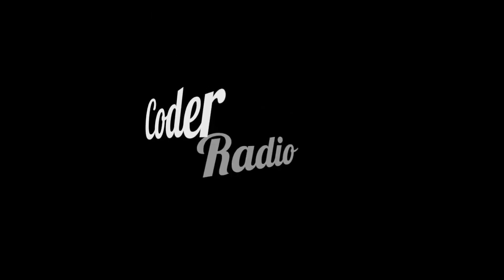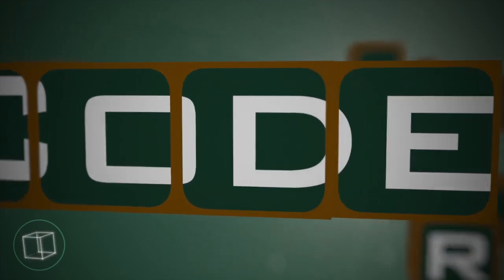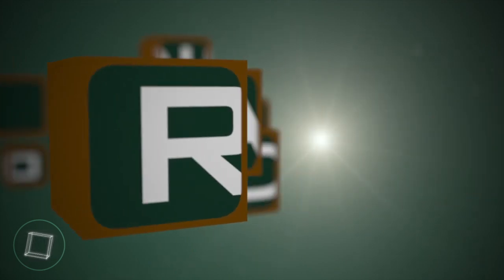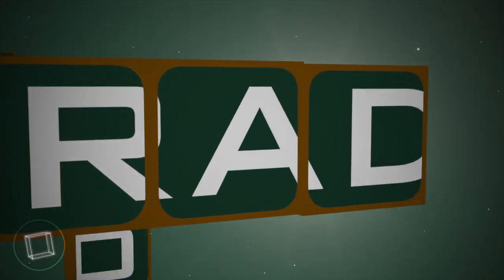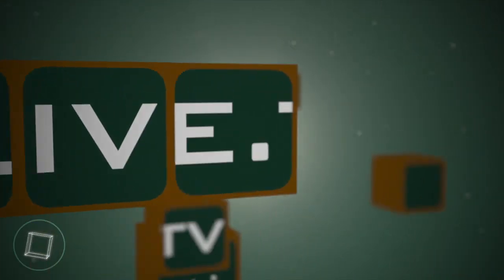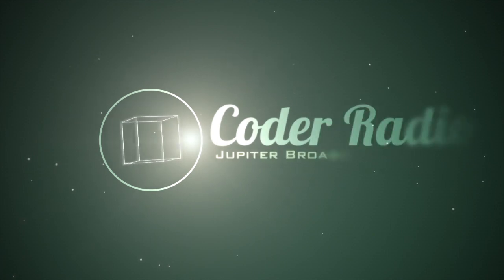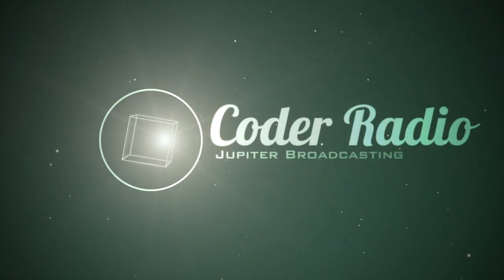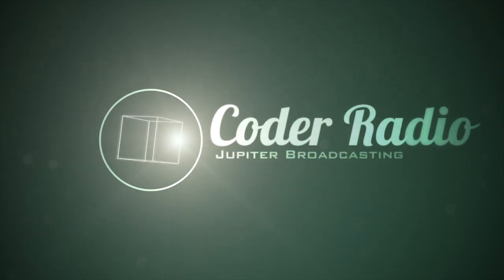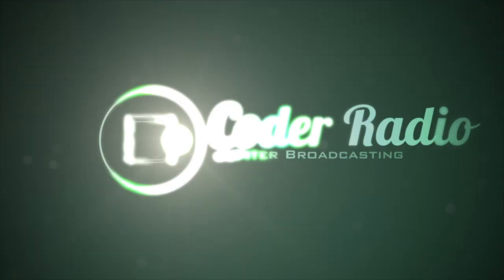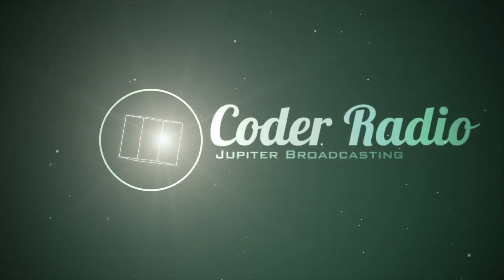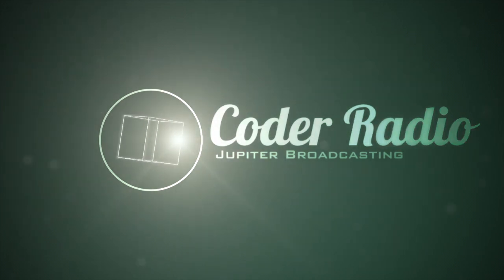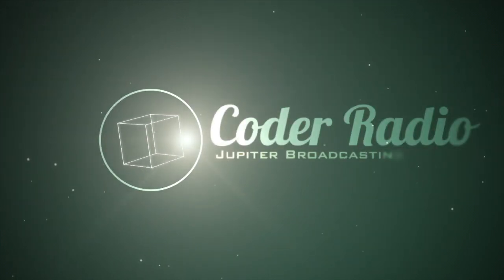This is Coder Radio, episode 265, recorded Monday, July 10th, 2017. Hi everyone, and welcome to Coder Radio, Jupiter Broadcasting's weekly talk show taking a pragmatic look at the art and business of software development and related technologies. My name is Chris, and joining us from the shores of Florida, it's Mr. Michael Dominick. Hello, Mike.